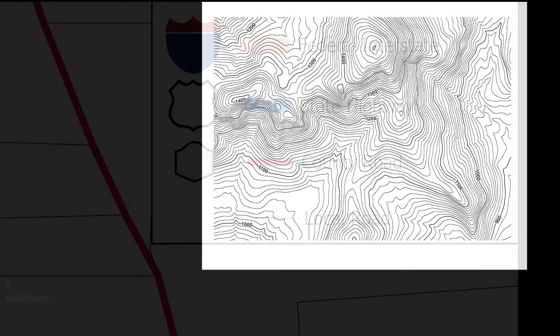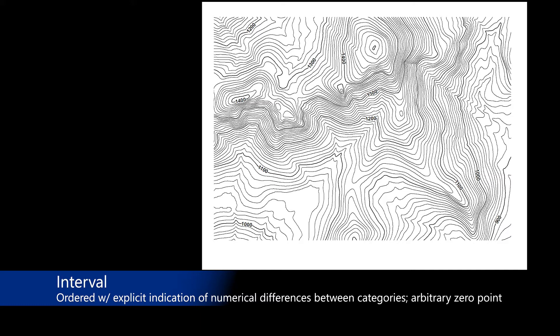Interval data are data that have been ordered with explicit indication of numerical differences between categories based on an arbitrary zero point. The classic example of interval data is temperature. For example, 10 degrees Celsius and 10 degrees Fahrenheit will not feel the same as they are using different zero starting points for their measurement.